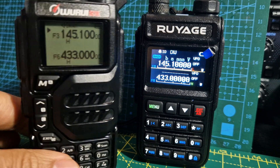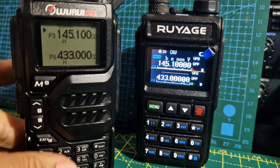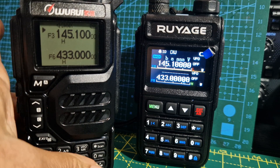So I can't find crossband repeat on this radio. This has got the sort of firmware that gives you lots of bands — I'll just show you that.